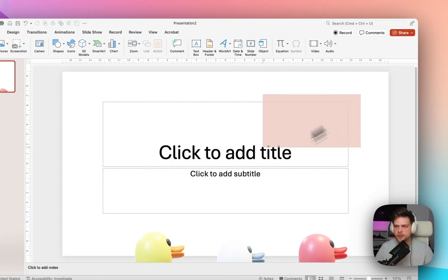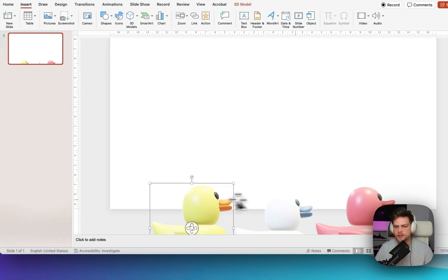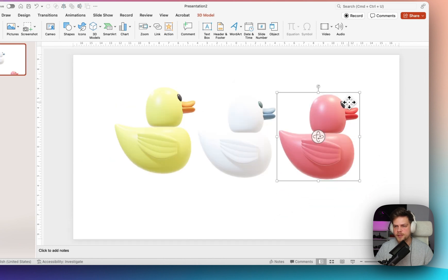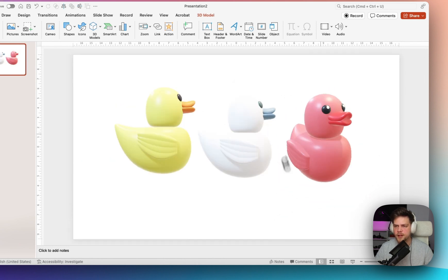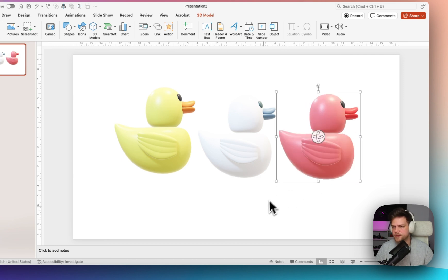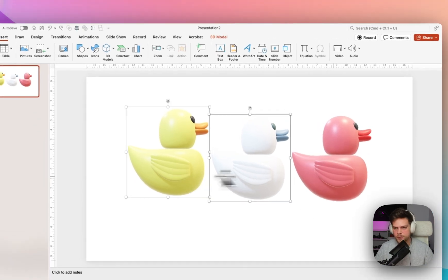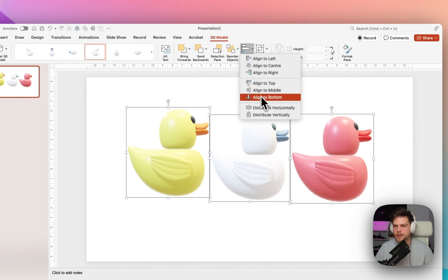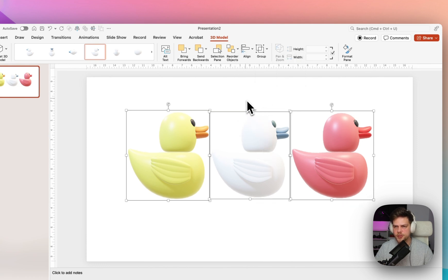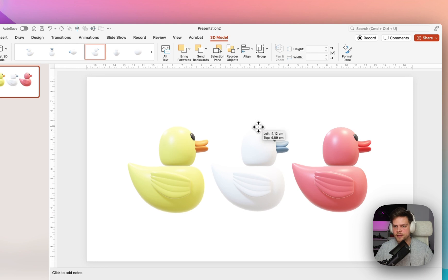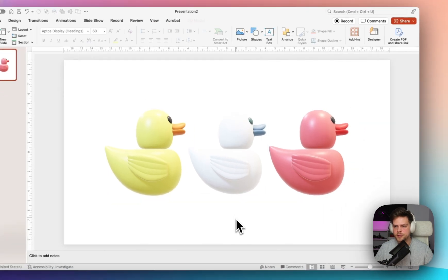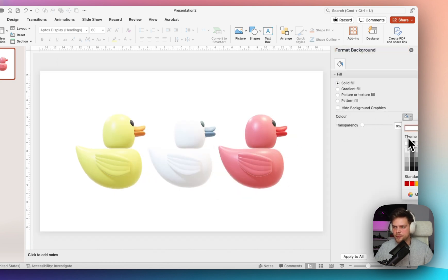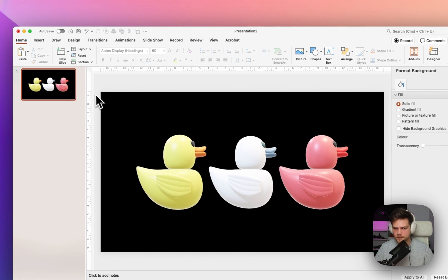We have these 3 rubber ducks and when you have 3D models, it's a little bit different than working with pictures or videos, but most of it is still the same because you can rotate them — that's the only difference. First, we're going to align these 3 rubber ducks in the middle. Click Align and then Align to the Middle to make sure they are centered on the slide. Then click the Format Background tab and make the background black.